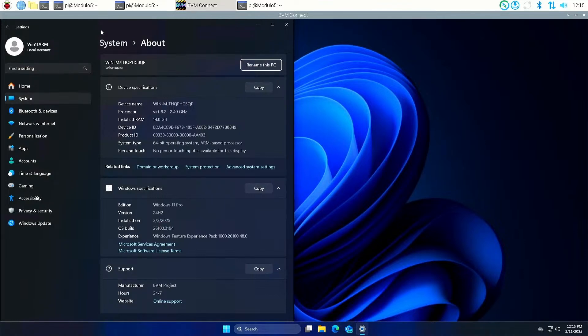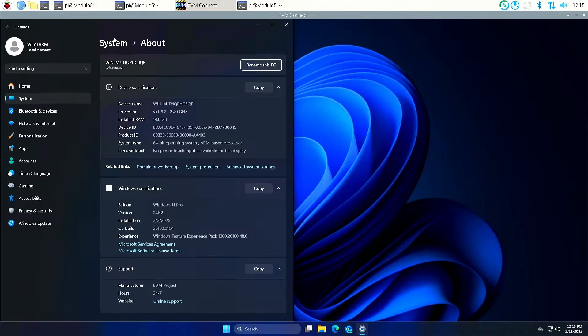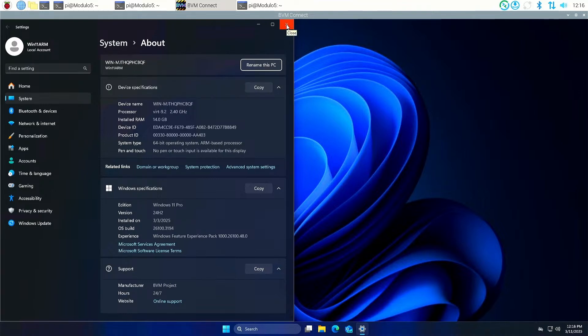We're going to go through the base install of getting Botspot Virtual Machine installed on a Raspberry Pi 5 16 gig. This will also work on models 4 gig and upwards. If you're using a 4 gig model, you'll need Z RAM enabled because you're going to be running out of RAM really fast. Realistically, 8 gig is the minimum I would personally use.